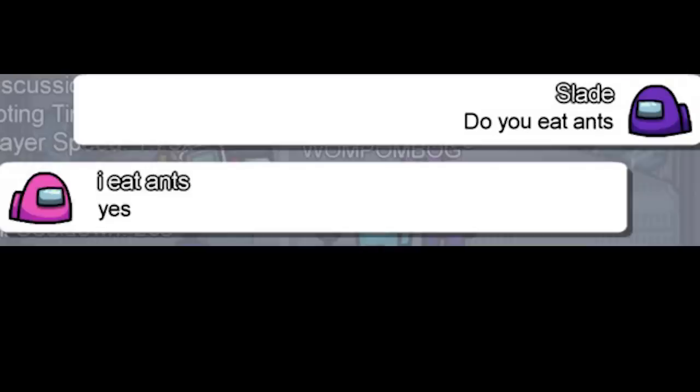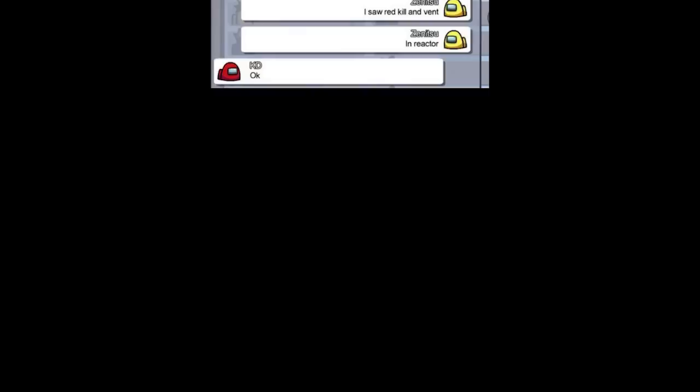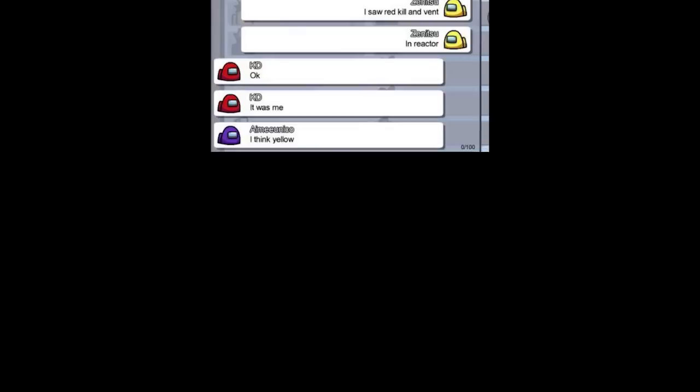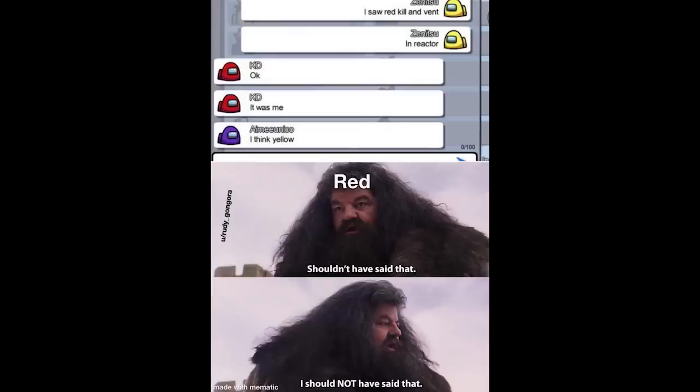Do you eat ants? Yes. Okay. I saw red kill in vent in reactor. Okay. It was me. I think yellow. Red. Red. Shouldn't have said that. I should not have said that.